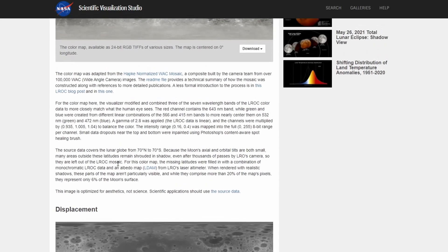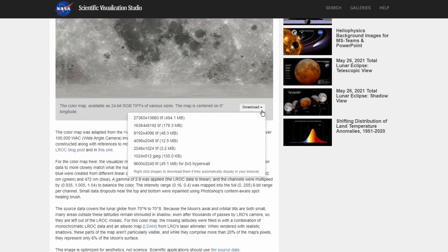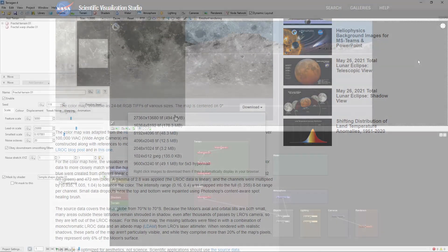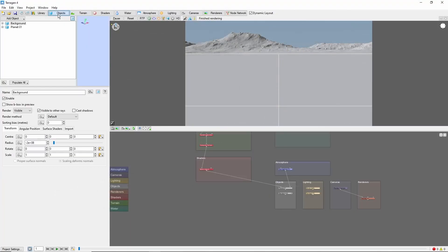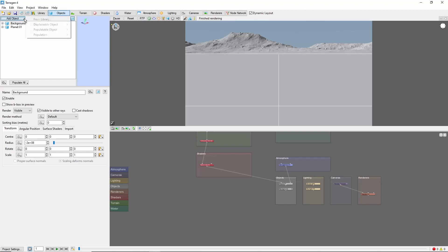For this tutorial, I'll go ahead and use the highest resolution available. Next we'll come into TerraGen, and we're going to create a second planet by clicking Objects, Add Object, Displaceable Object, Planet.